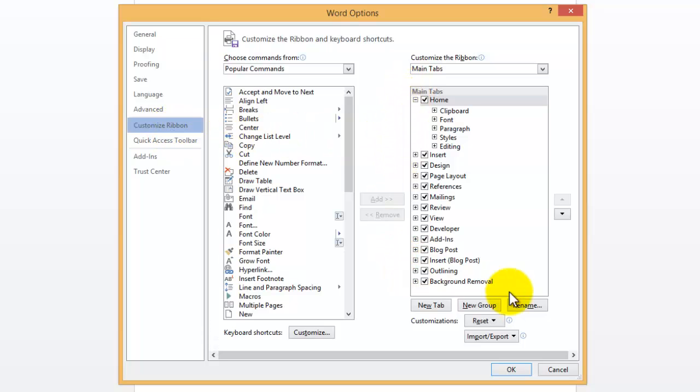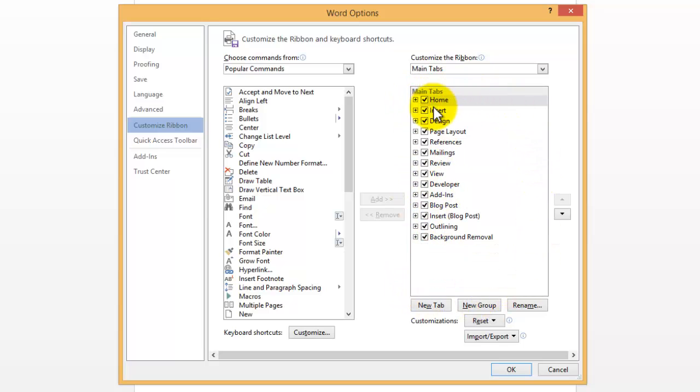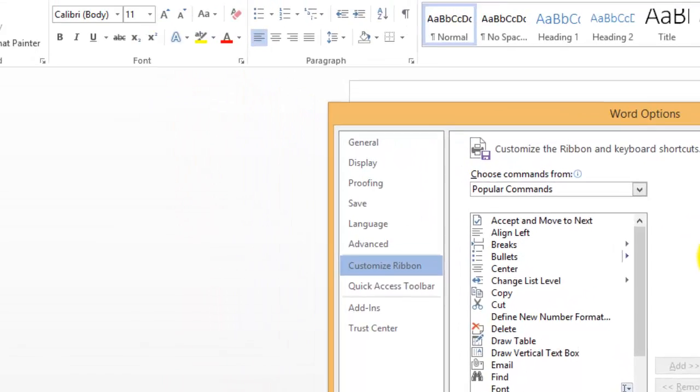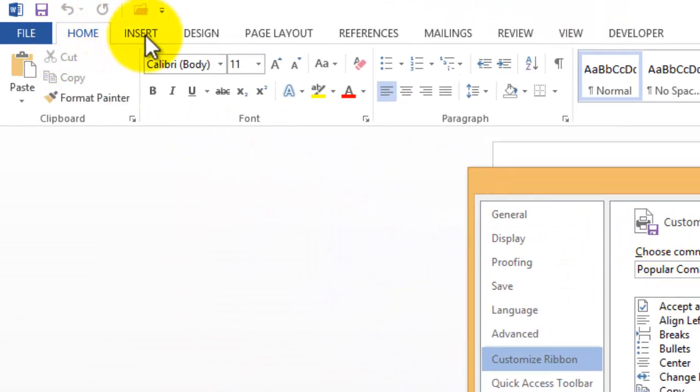Now in the right-hand box is a list of items that are currently on the ribbon already. As you can see here, we have Home, Insert, and Design, and that's exactly the same as what appears up here: Home, Insert, Design as tabs.